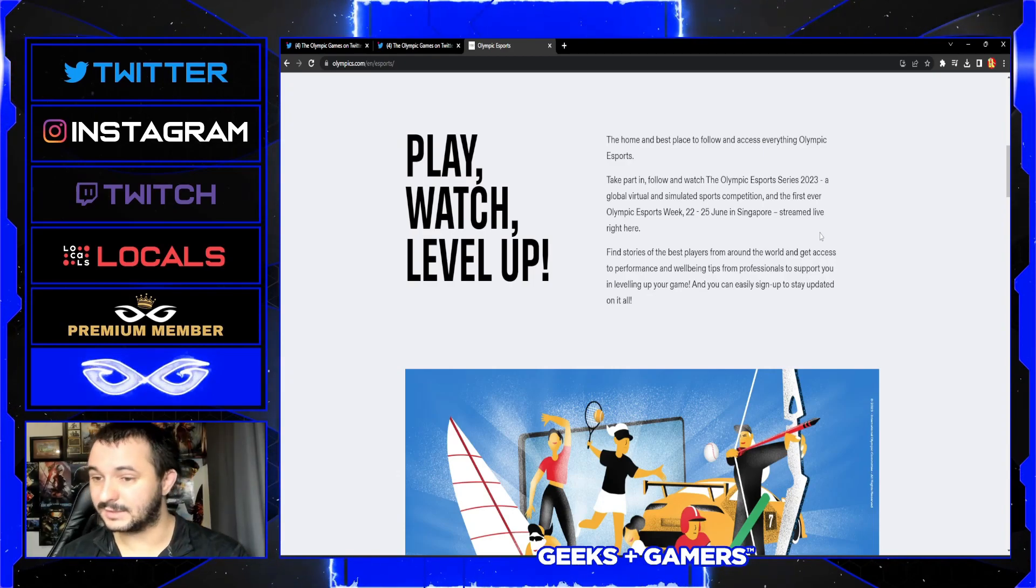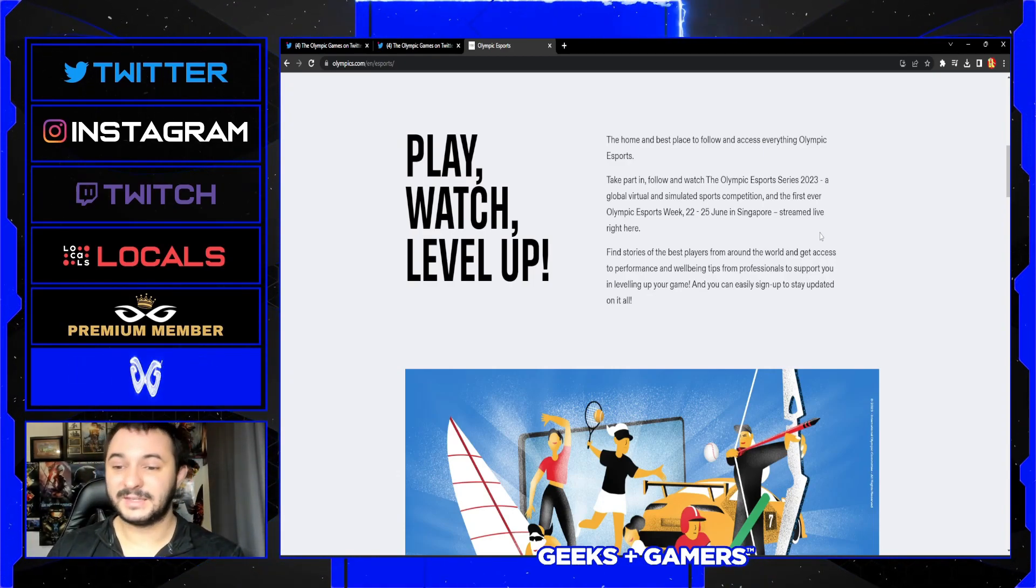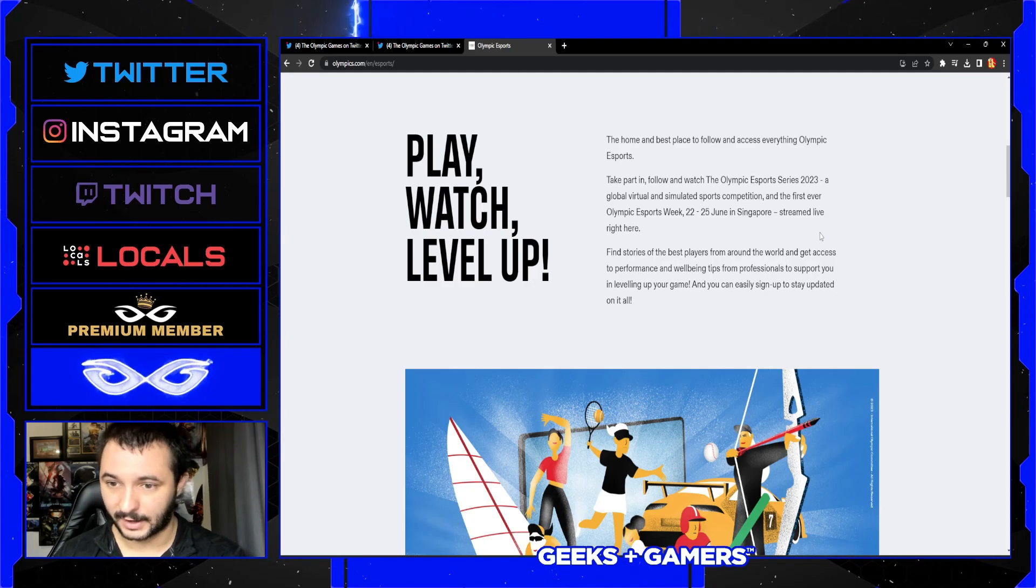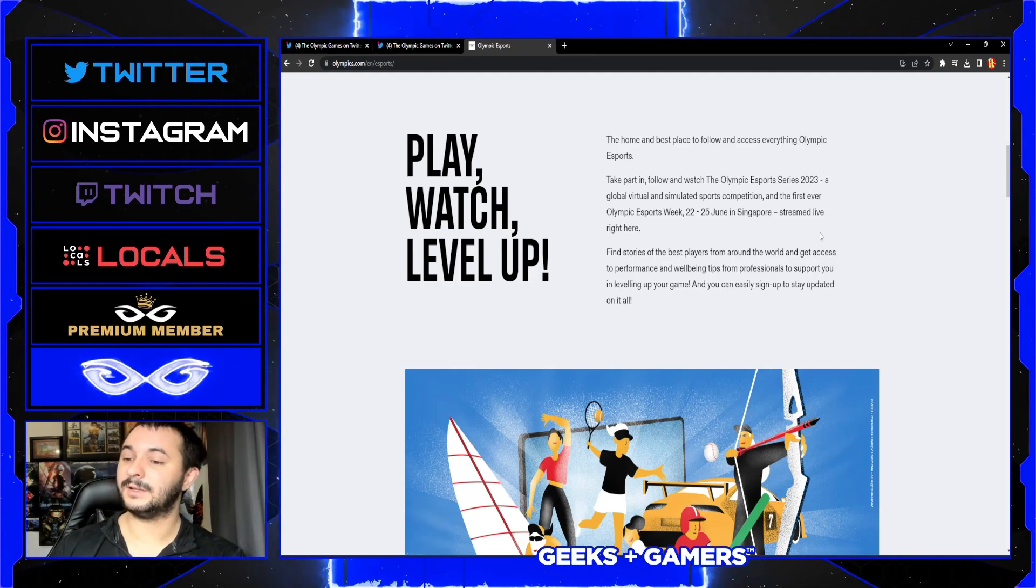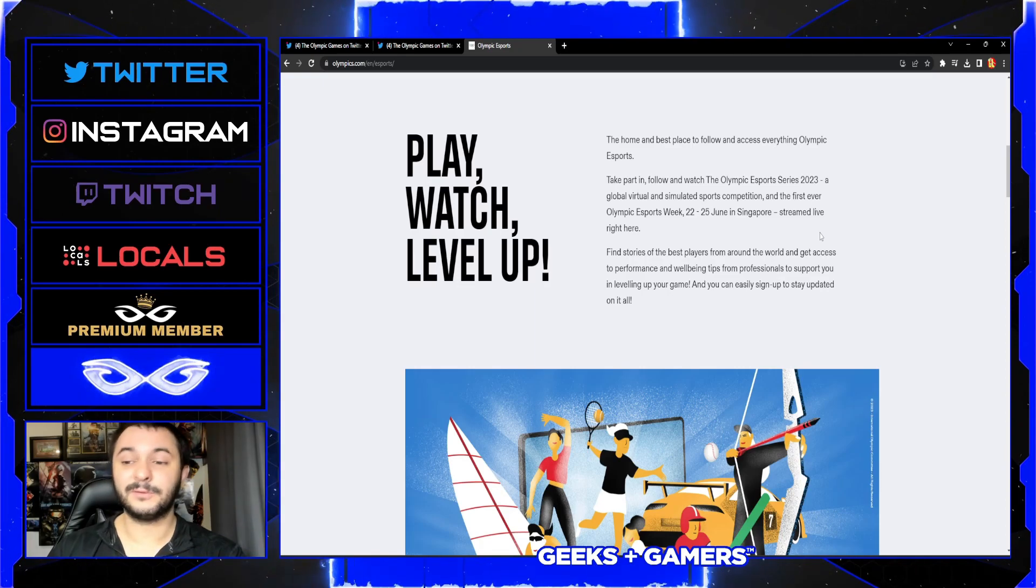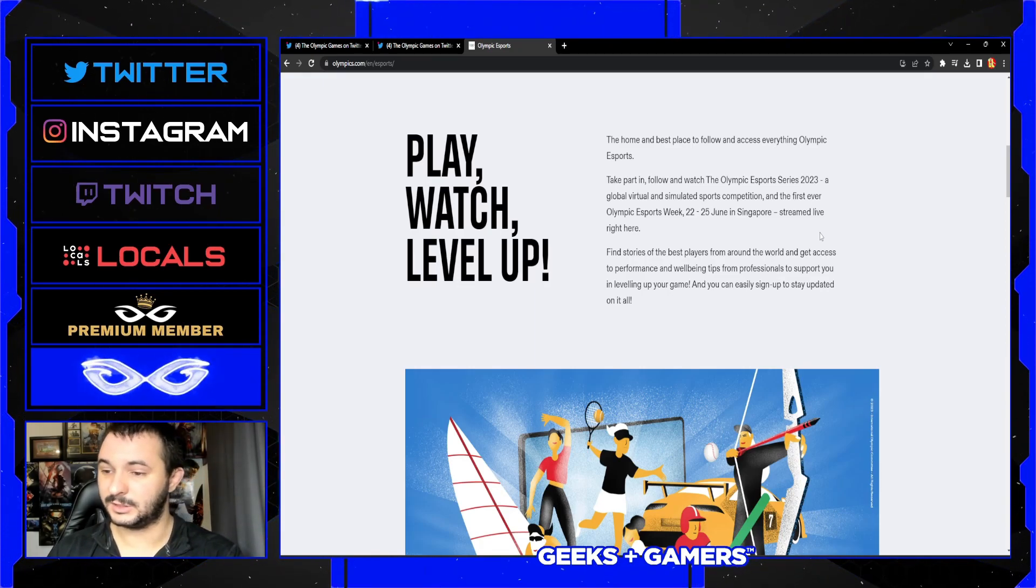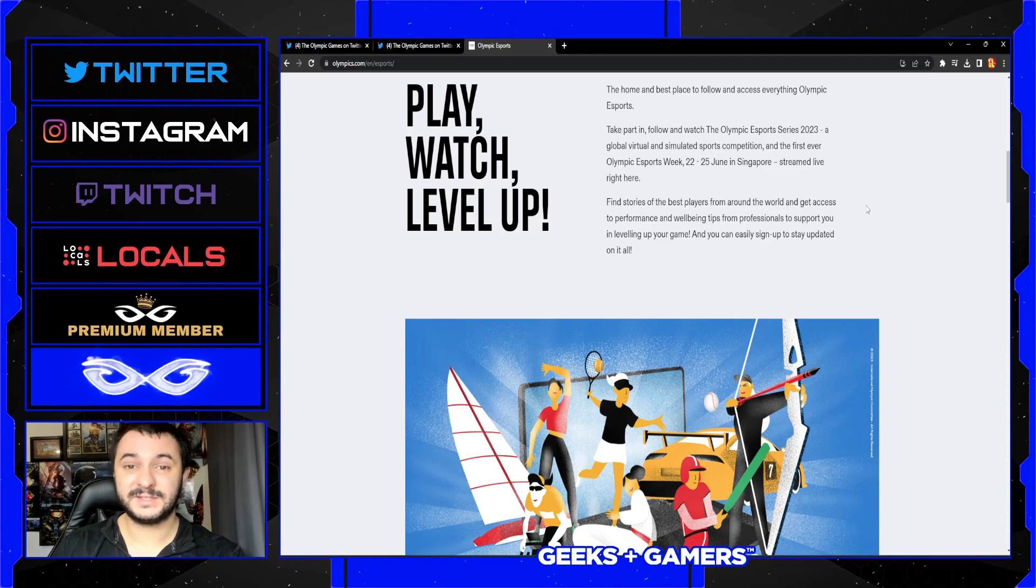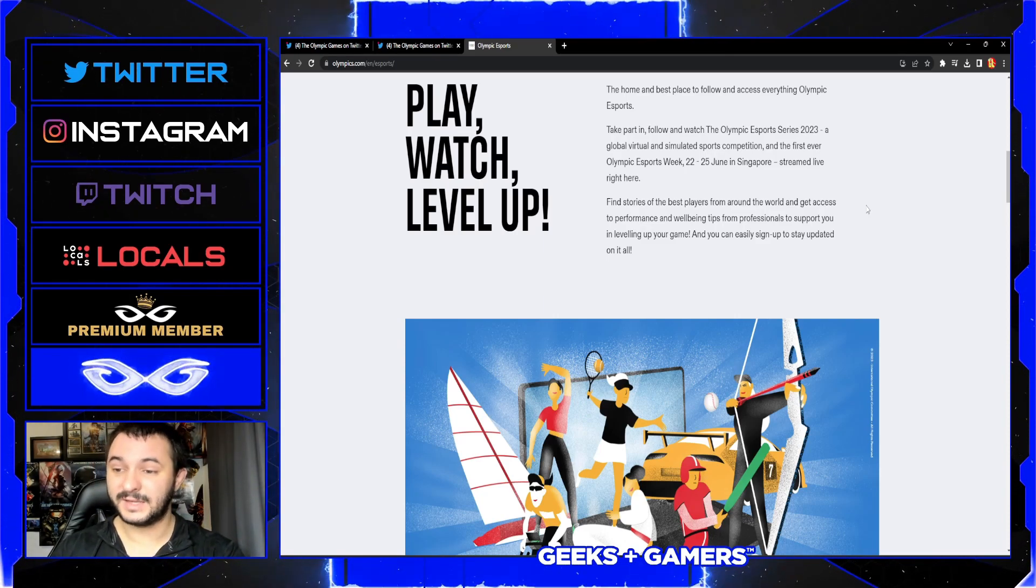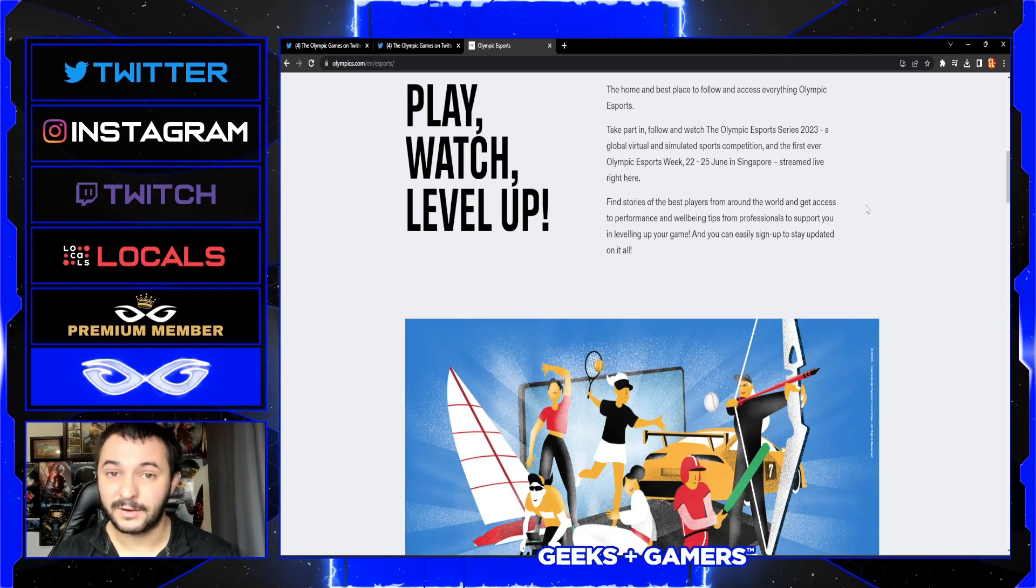So the home and best place to follow and access everything Olympic esports - keep in mind this is on the official Olympics website - take part and follow and watch the Olympic Esports Series of 2023, a global virtual and simulated sports competition and first ever Olympic Esports Week from the 22nd through to the 25th of June, streamed in Singapore and live right over here.